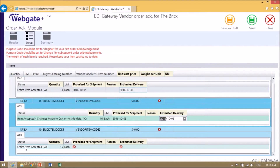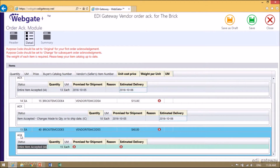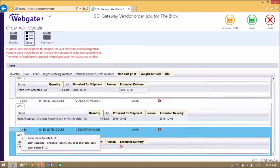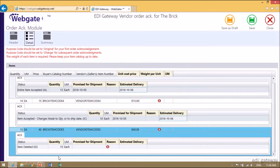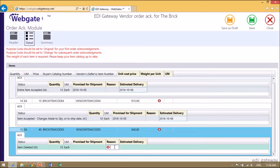As for the third item, let's delete it. Once the item is deleted, you will need to indicate a reason in text mode — for example, Item is Obsolete.